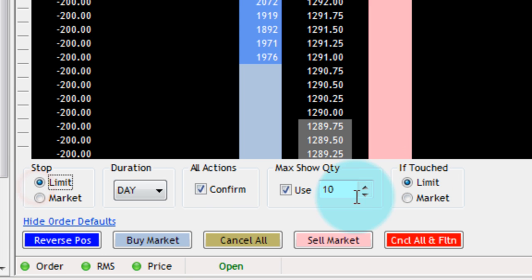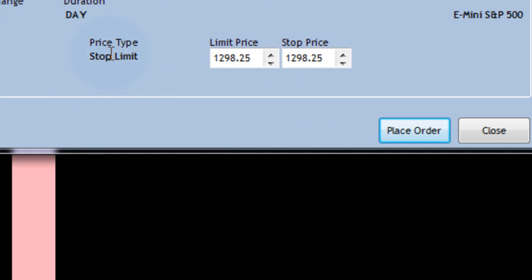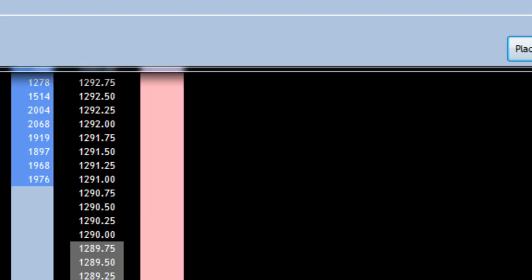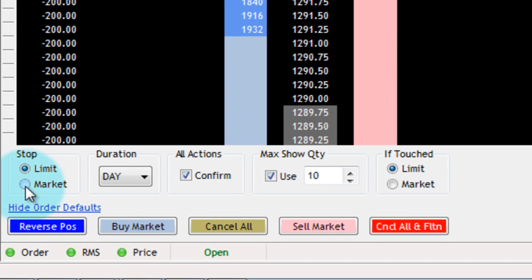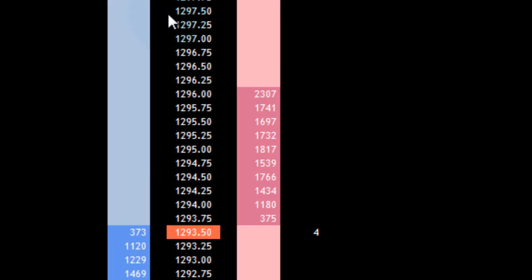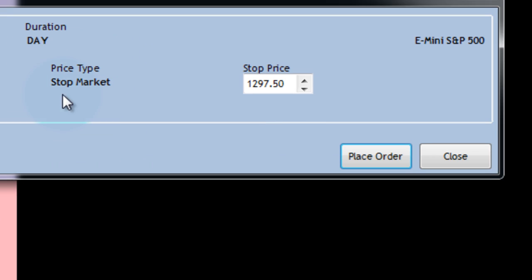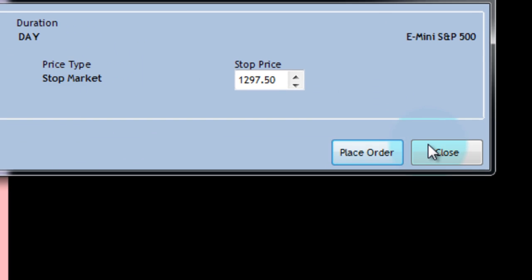When I select these and choose Limit, whenever I enter a stop order, it's going to do a stop limit. However, if I were to click on Market, it's going to do a stop market.